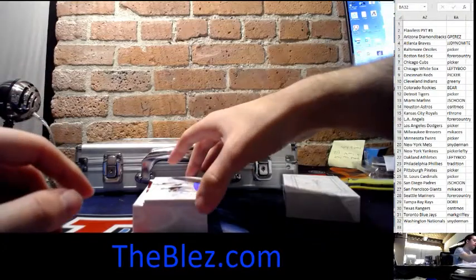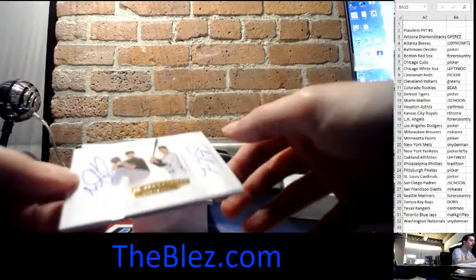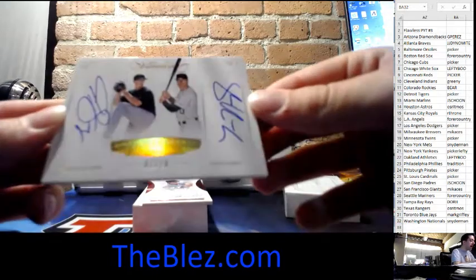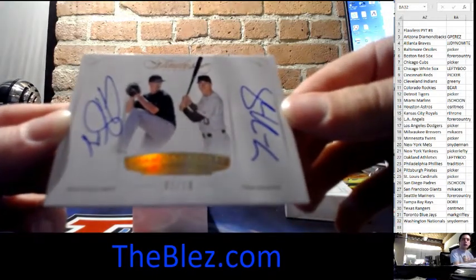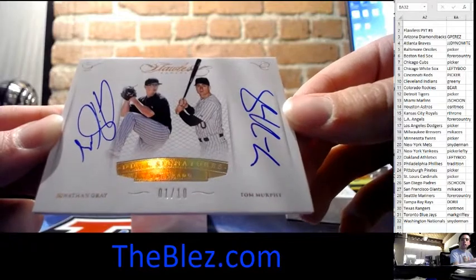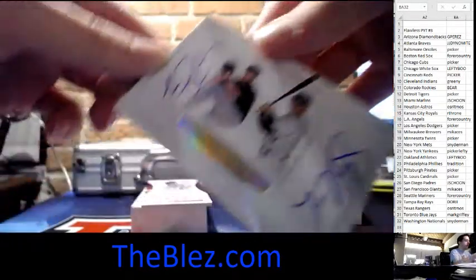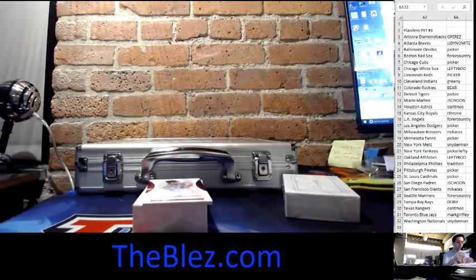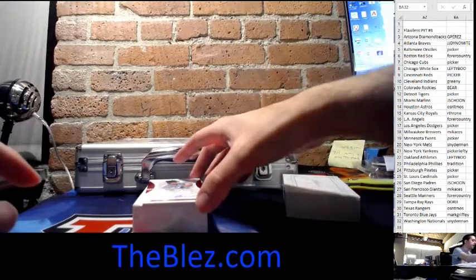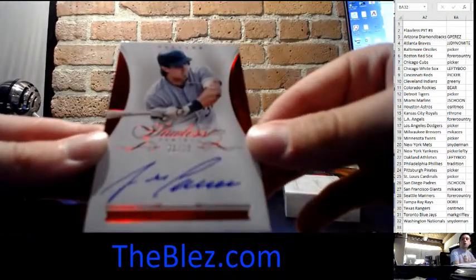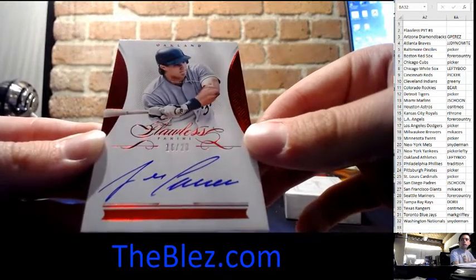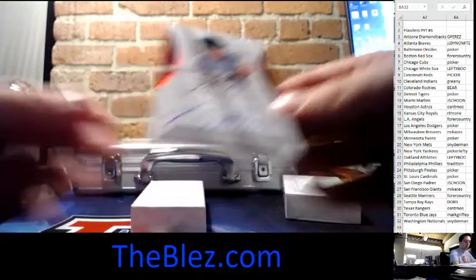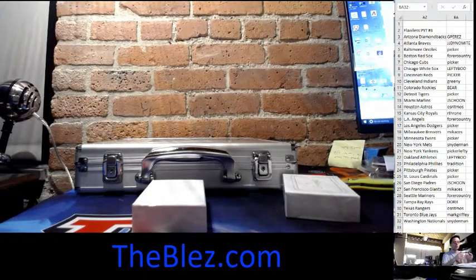And we have a dual autograph. Number 1 of 10 of Jonathan Gray and Tom Murphy for the Rockies. Nice hit Bear. And we have 16 of 20, Jose Canseco for the Oakland Athletics. Not a big fan of this guy, but nice hit Oakland. And we have 3 cards left.